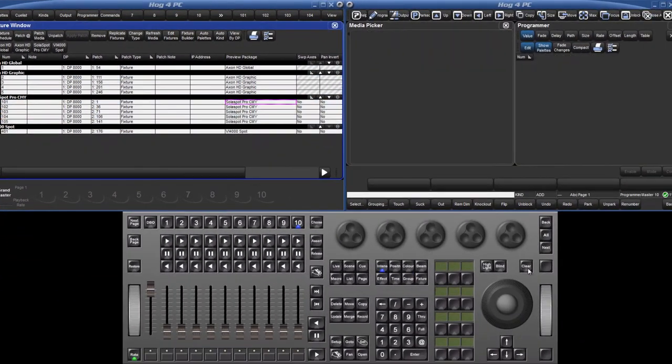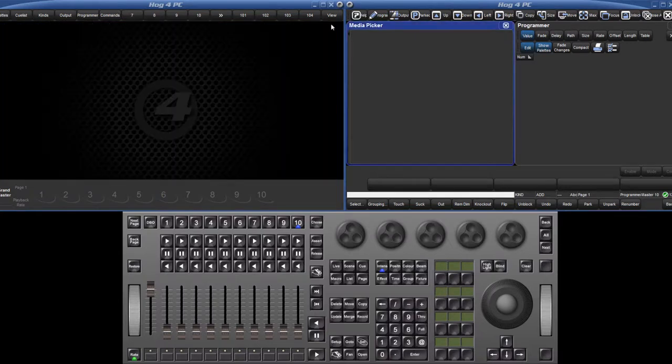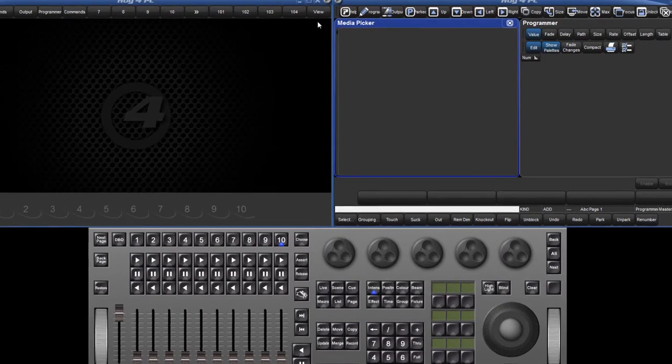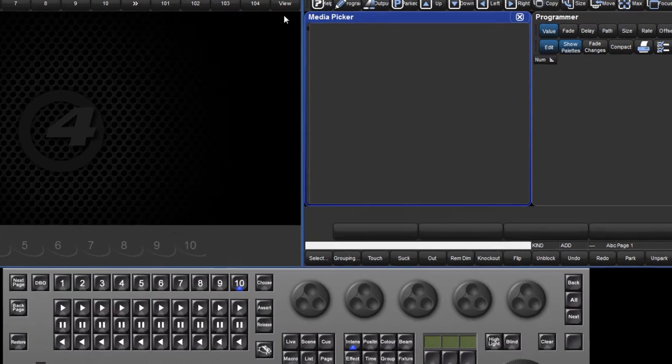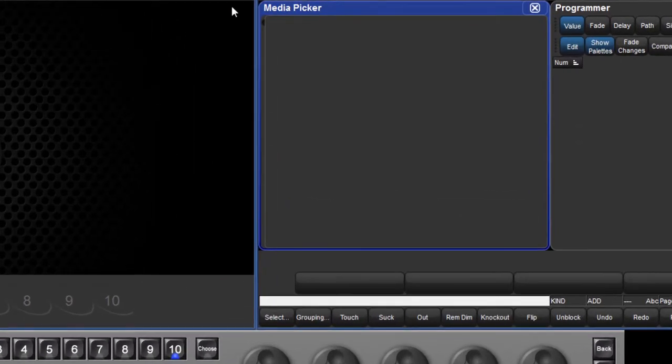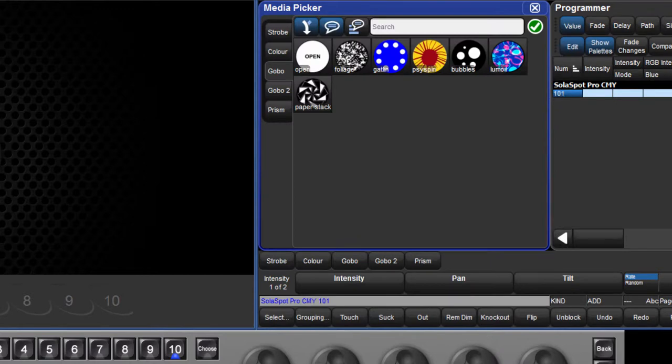Since version 2.4.0, it became possible to rename thumbnail previews and also add custom images. This might be useful if one or more of your fixtures have been fitted with gobos different from the stock library preview package. In this example, I will just select a single SolarSpot Pro CMY fixture. You can also customise the preview packages of multiple fixtures at the same time if you wish by selecting them all now.